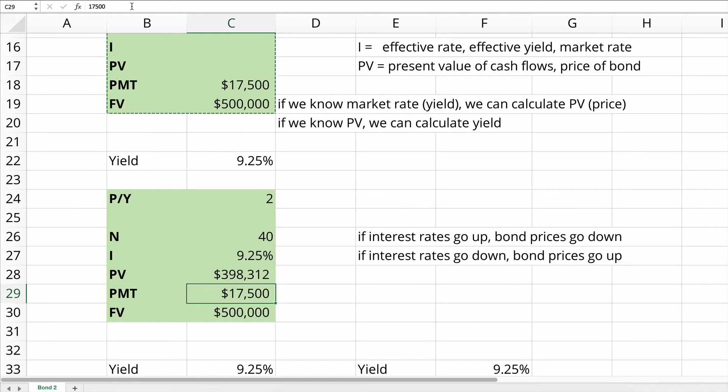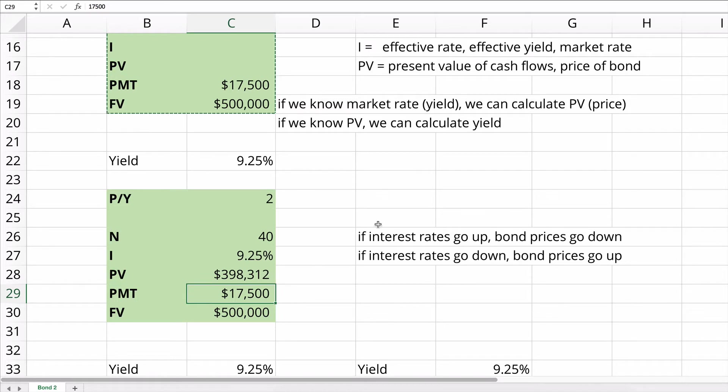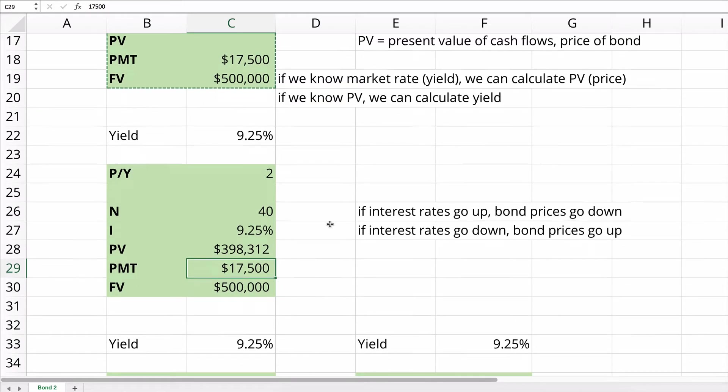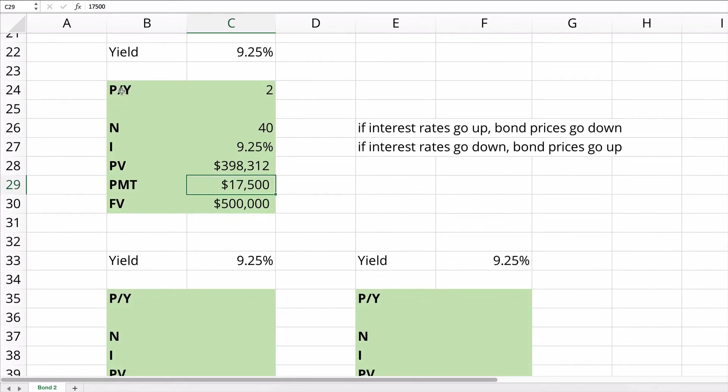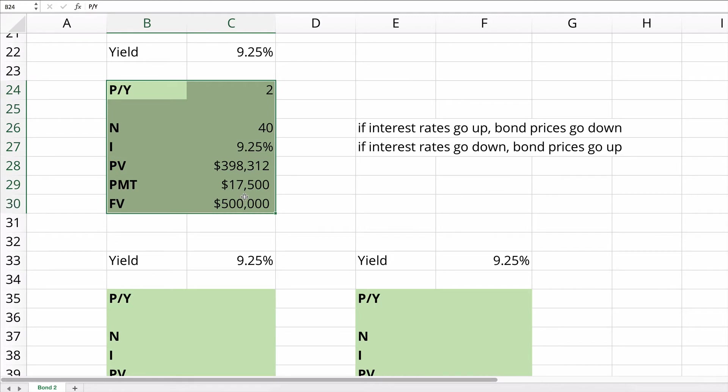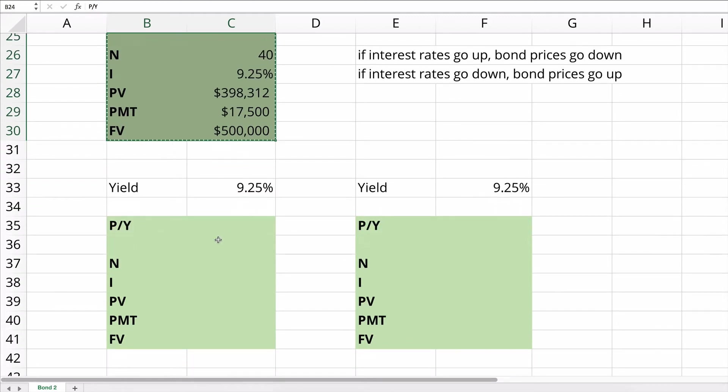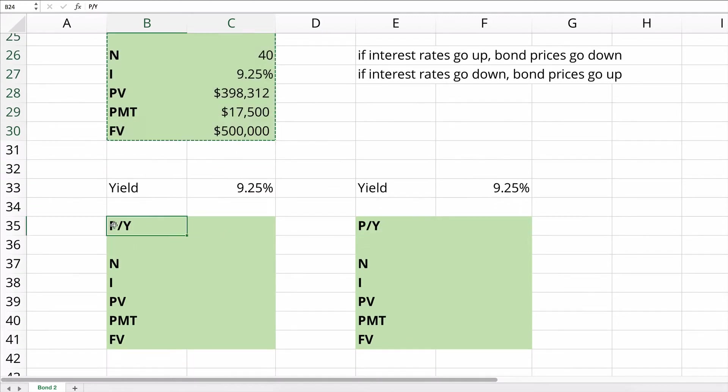So remember, interest rates and present value, if the interest rate goes up, present value goes down. They're inversely related. So they move in opposite directions. So let's do this same problem, except with different interest rates, different yields.